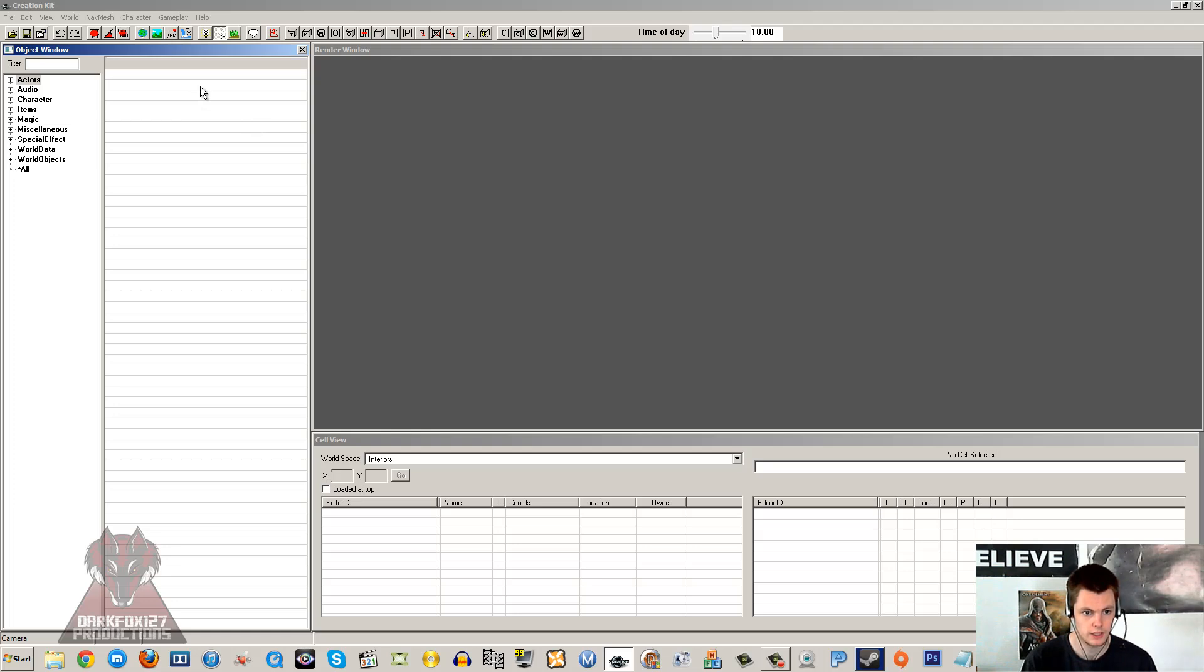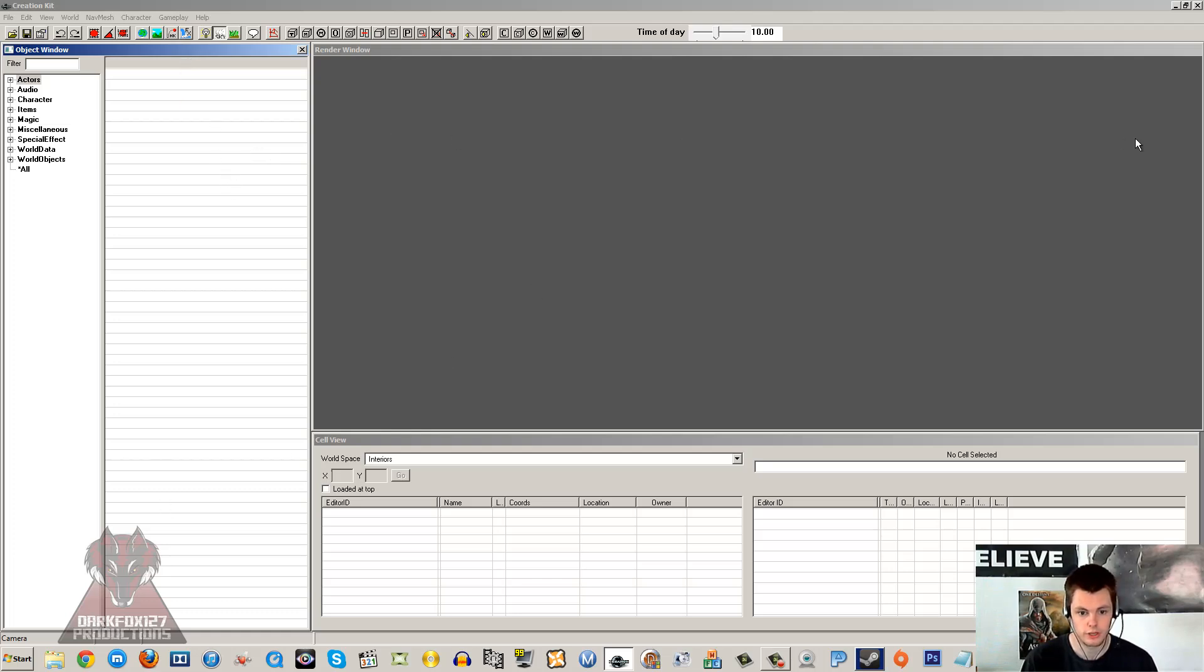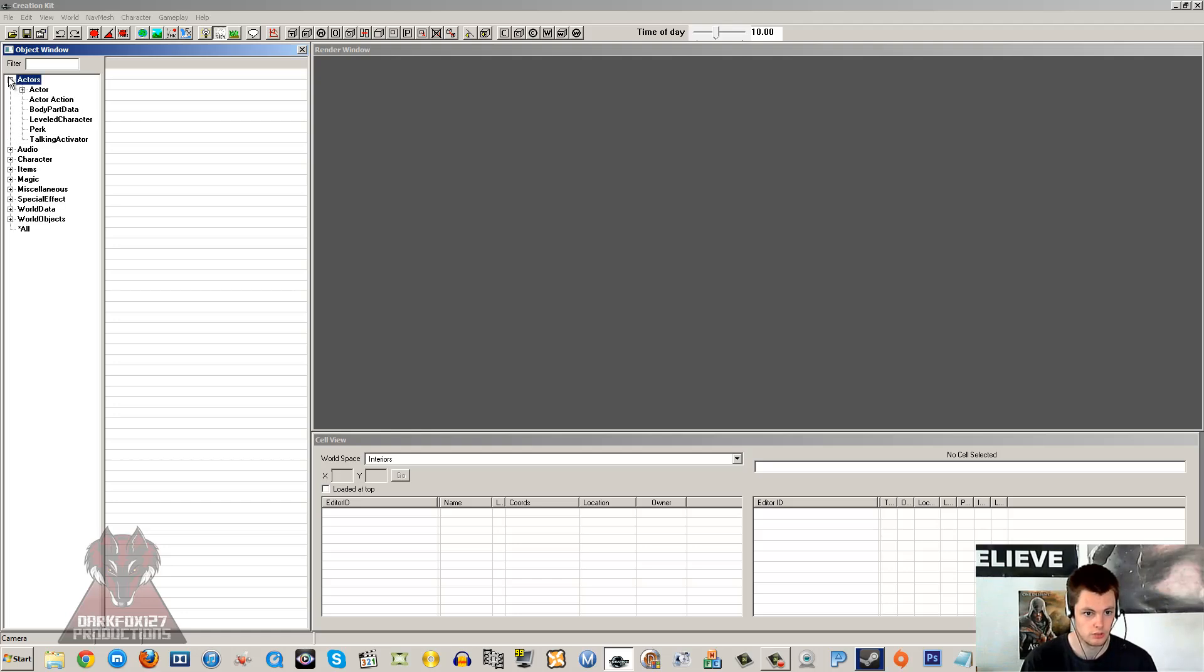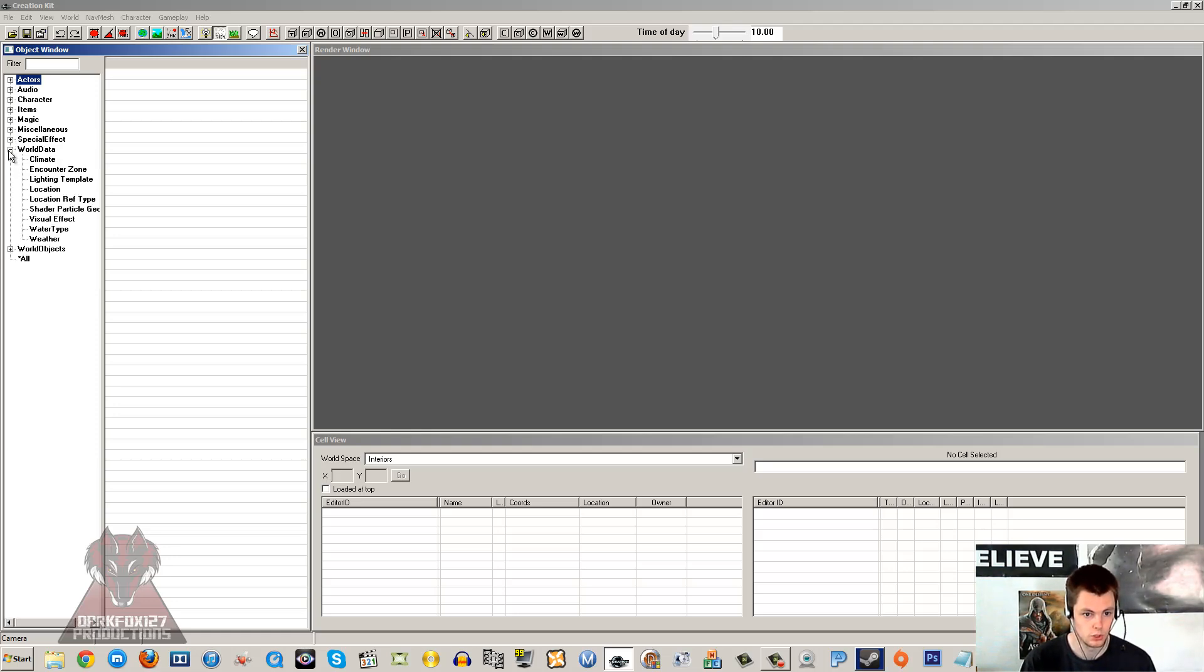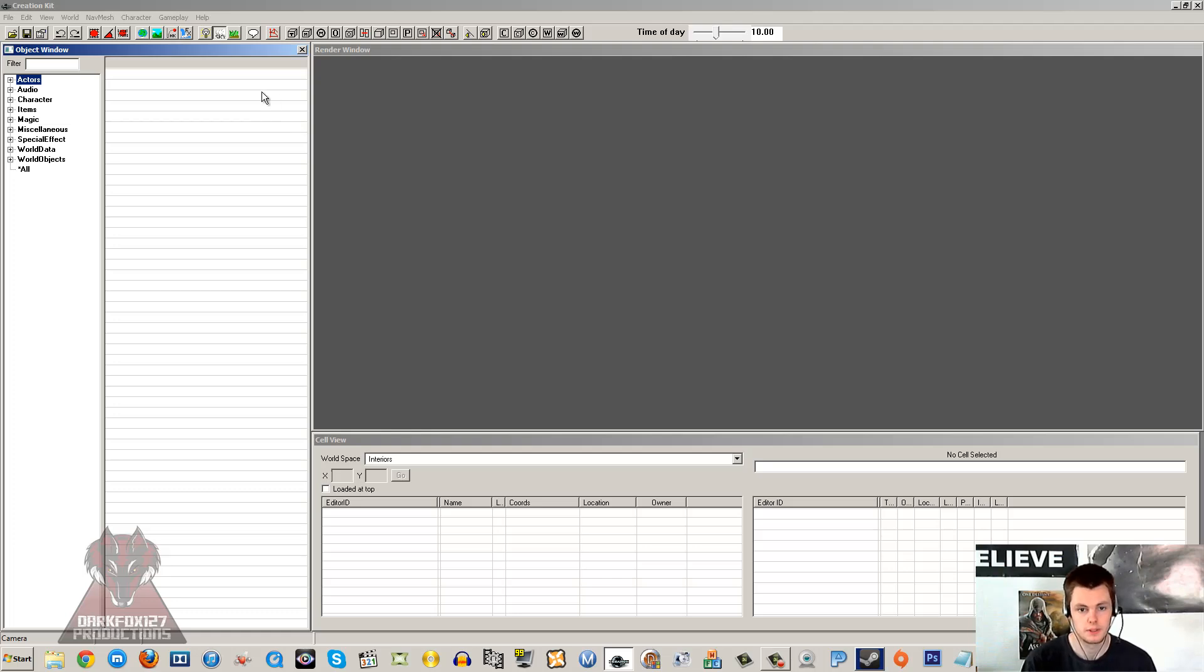We're going to take a look at the overall user interface of the Skyrim Creation Kit. We've got an object window, render window, and cell view here. The object window is what contains all of the items within the kit. This contains actors, items, special effects, actual world data, stuff like landscape pieces.